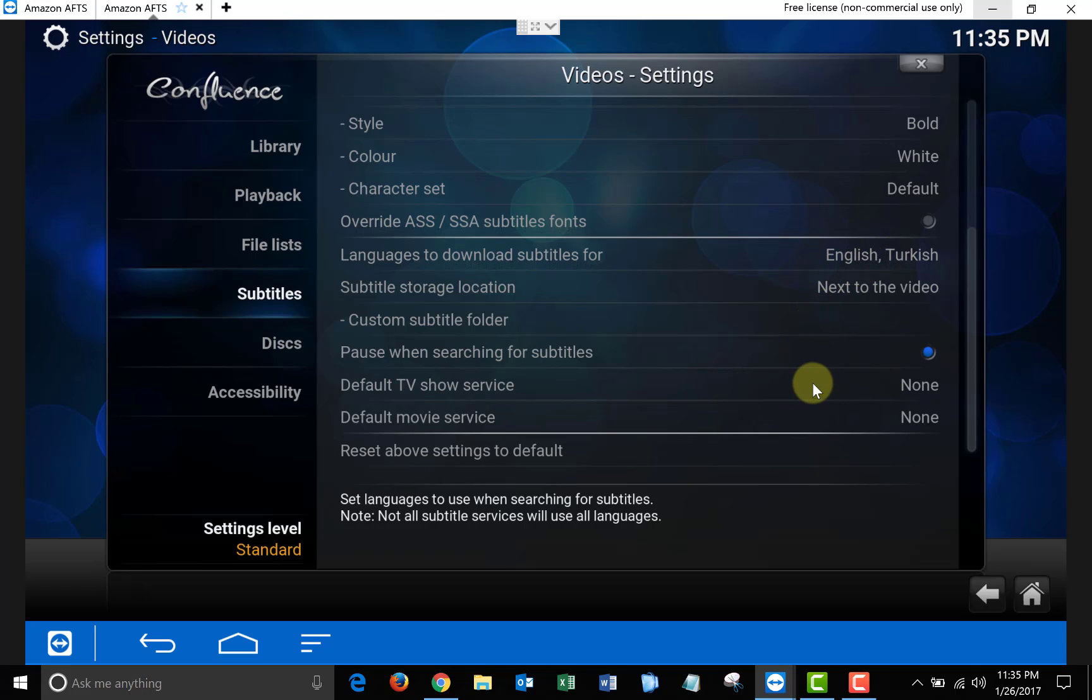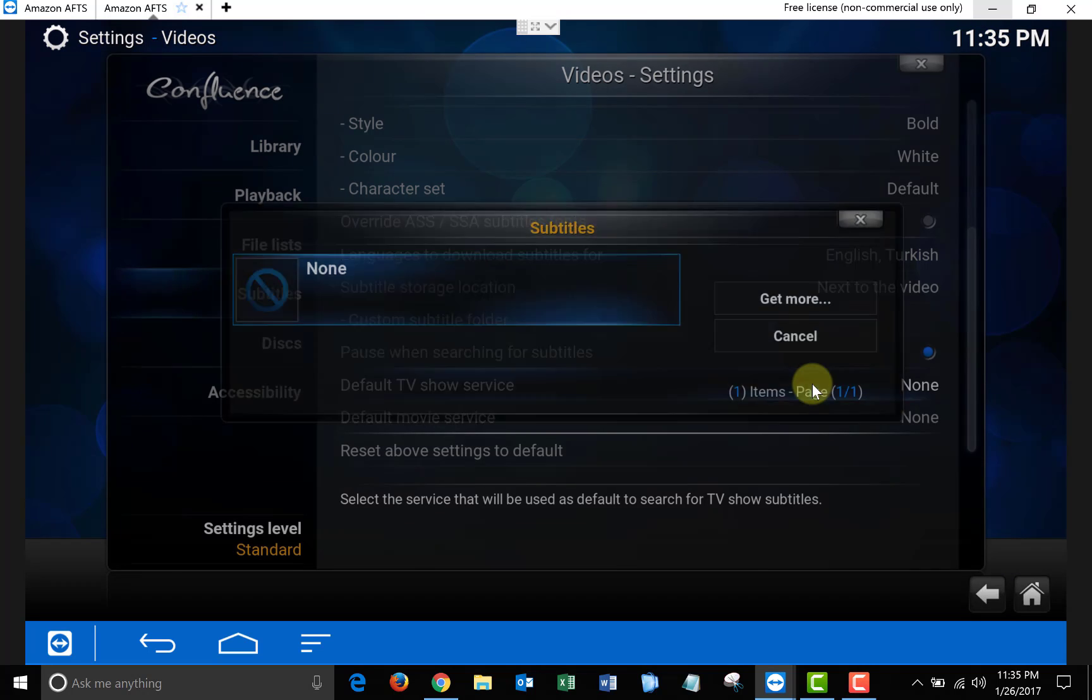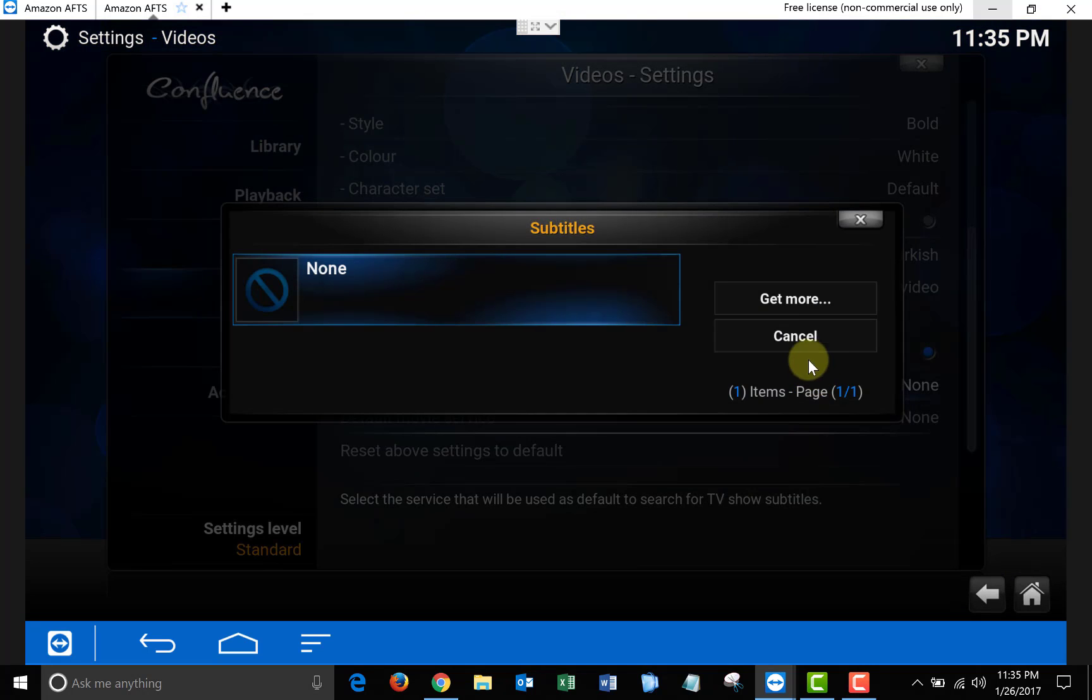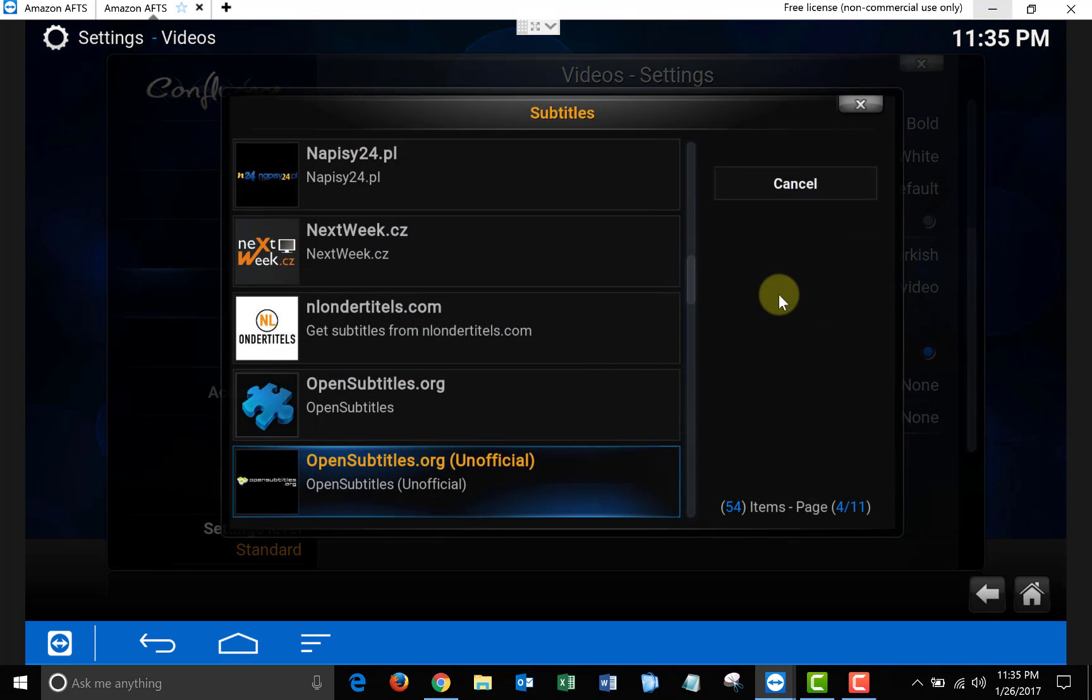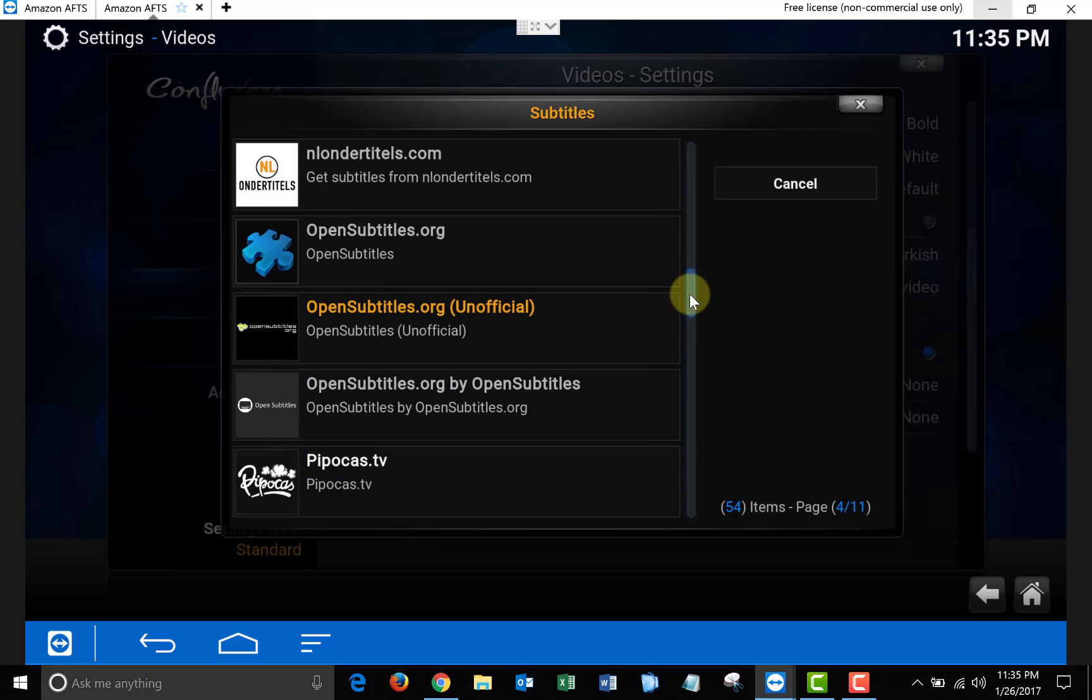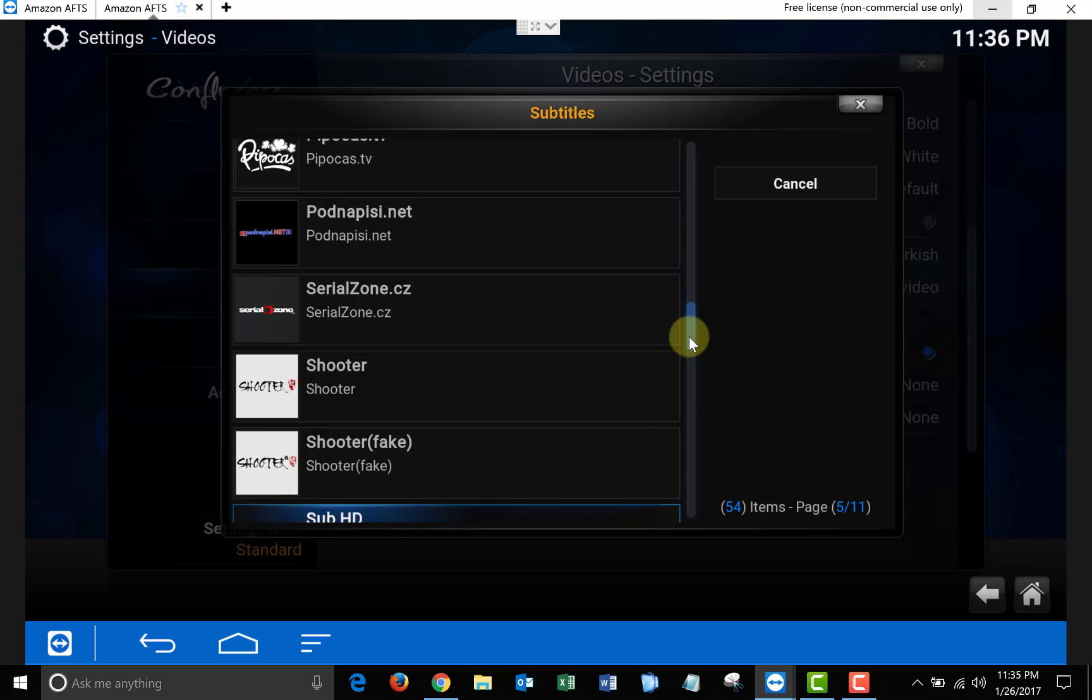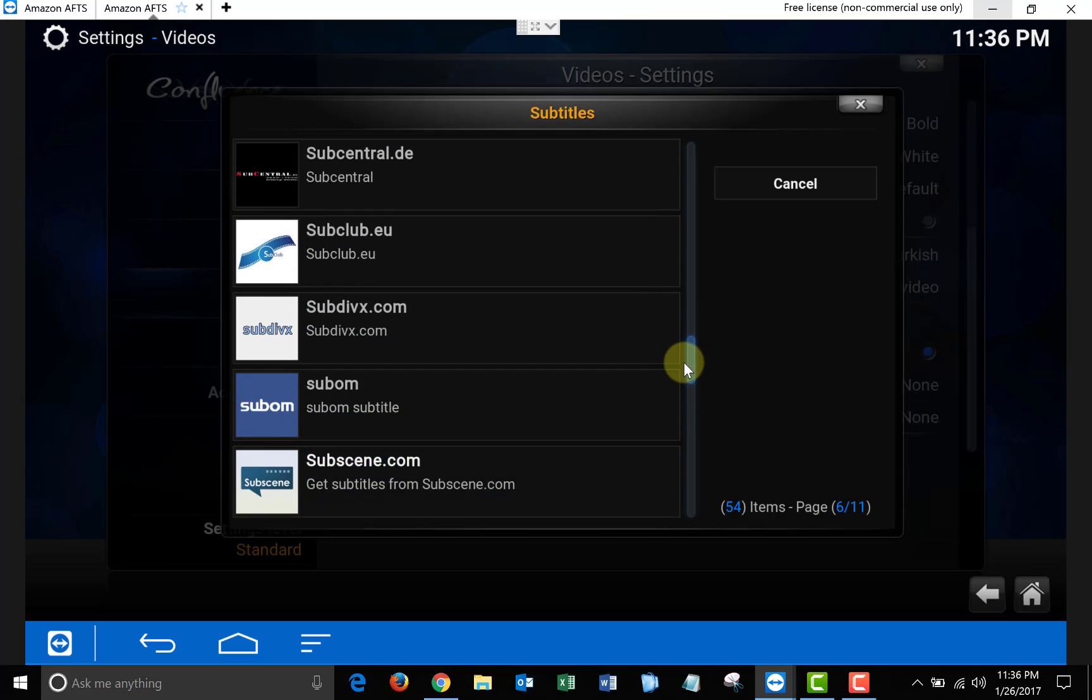Then where it says Default TV Show Service, we're going to have to choose our subtitle service. Once it opens up, click Get More and then choose the subtitle service you'd like to use. OpenSubtitles is a good one, Subscene is also good. I'm going to use Subscene, but it's up to you guys whatever one you want to use.